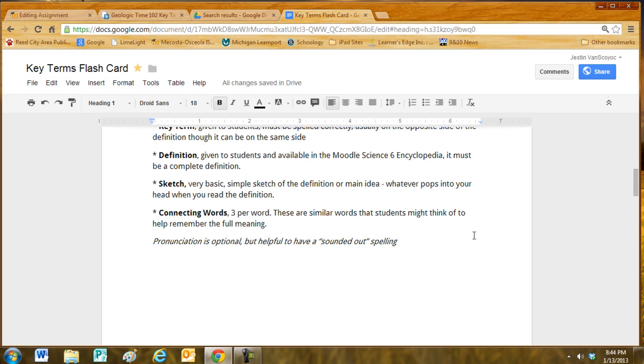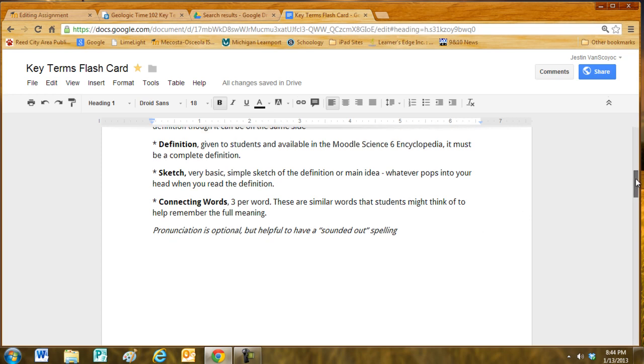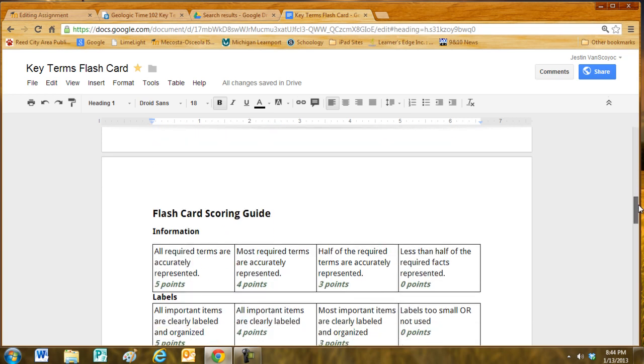Students also have the option of doing pronunciation. It is helpful to have a sounded out spelling as well, but that is optional.